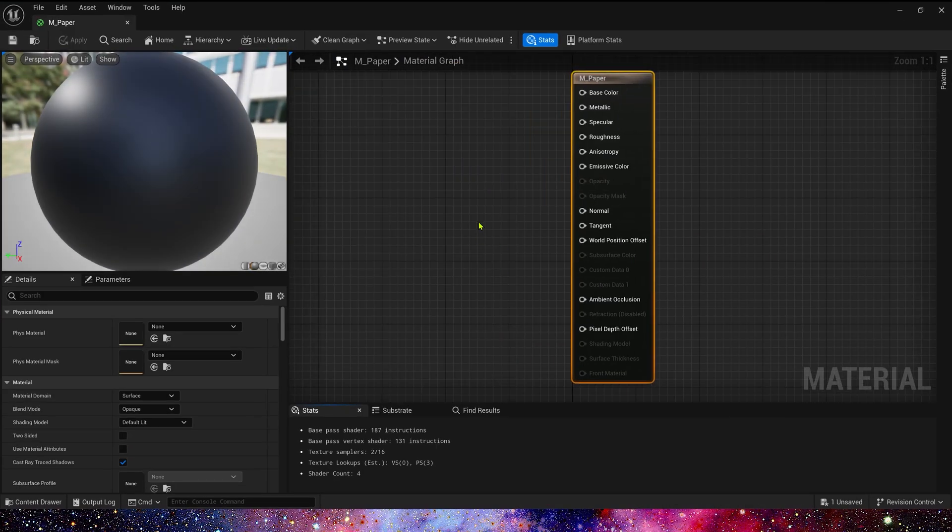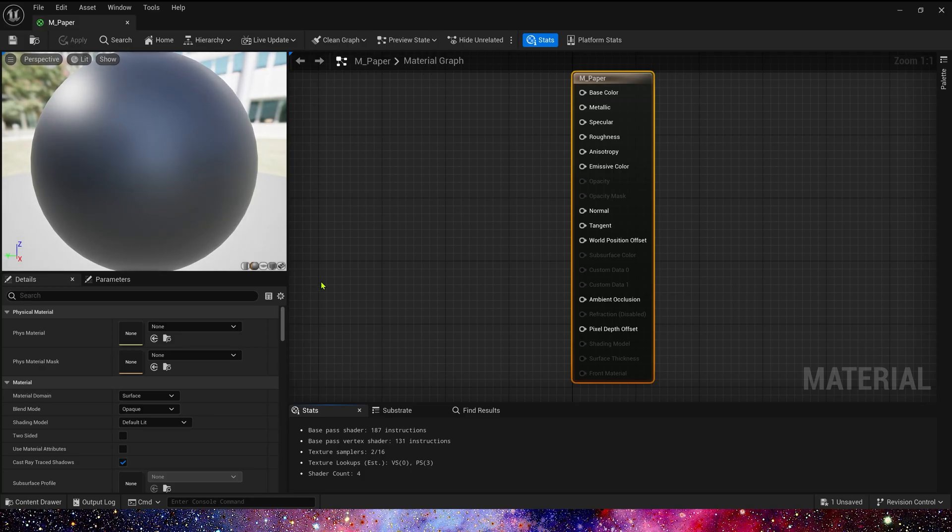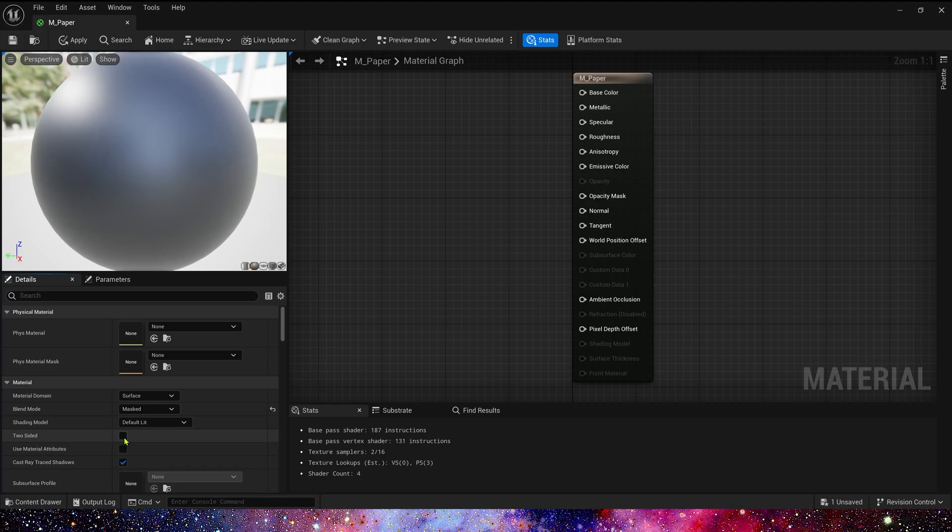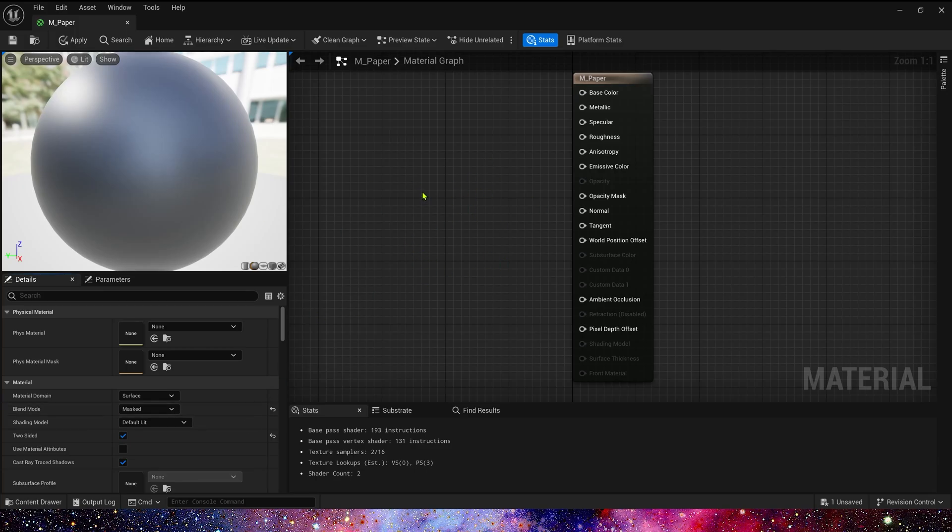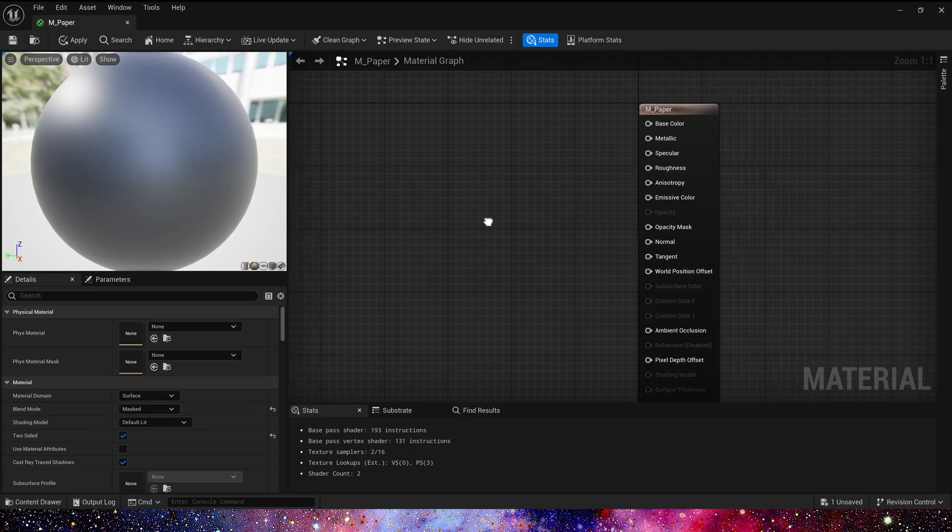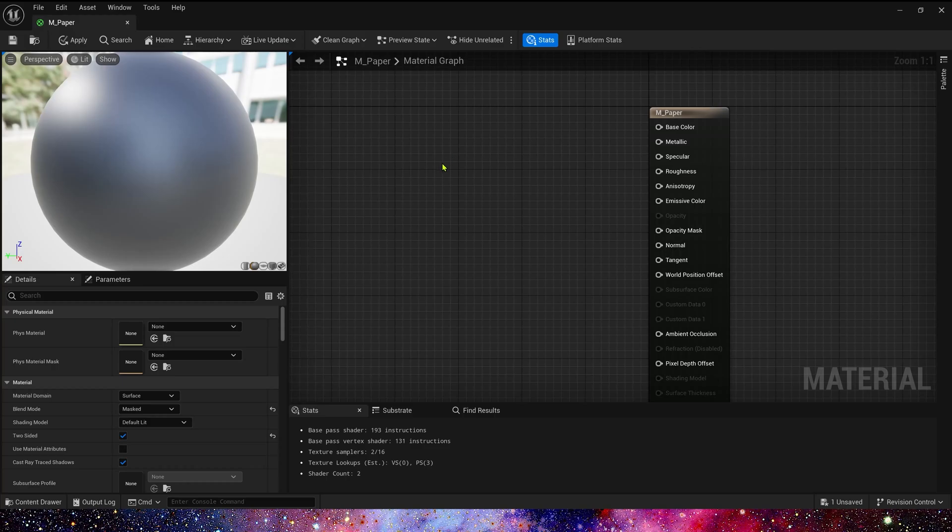First, we select blend mode to mask, and also we use two-sided. Here shading mode, we keep it default, because we want this material can receive the light in the level.